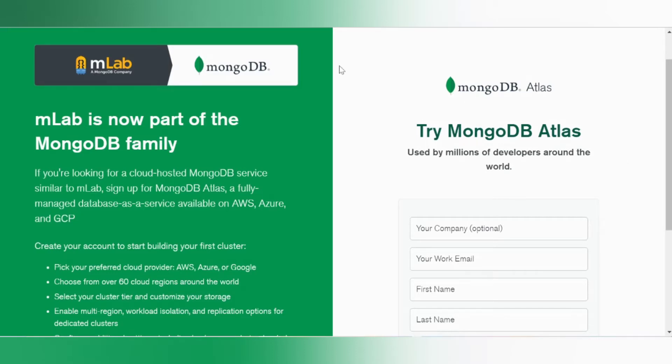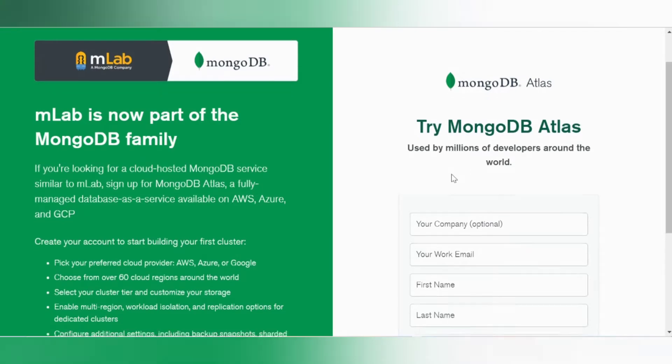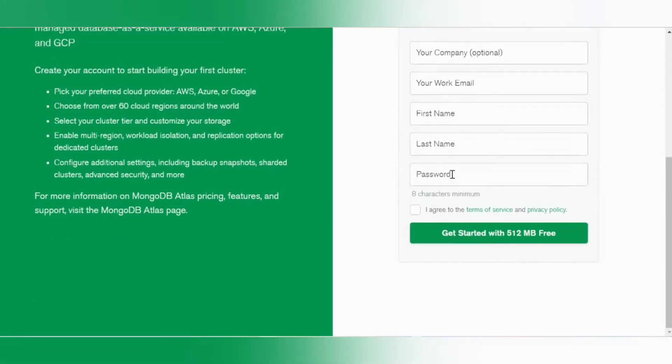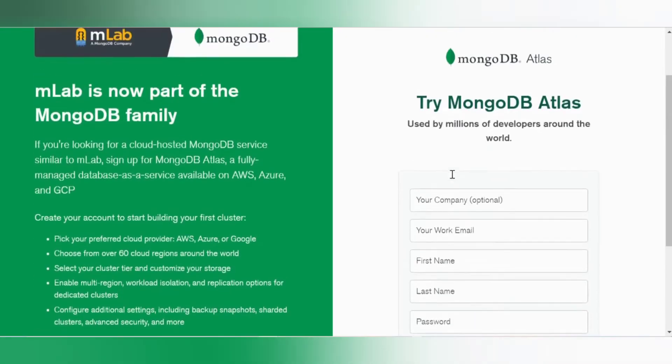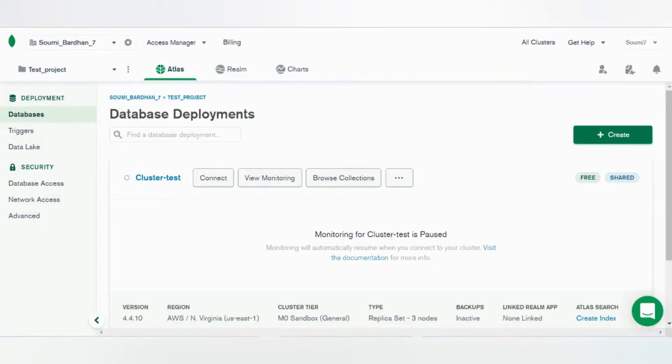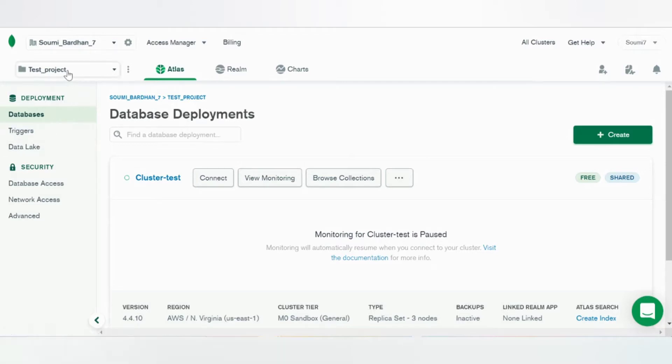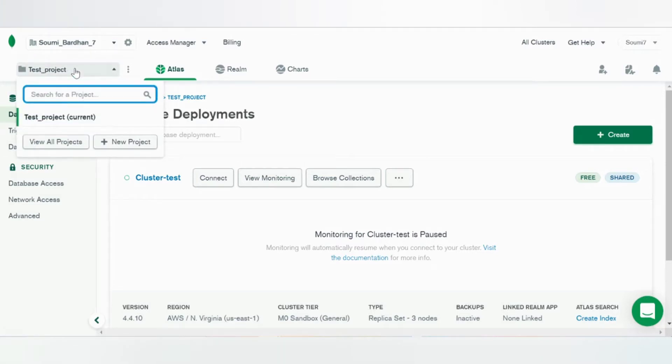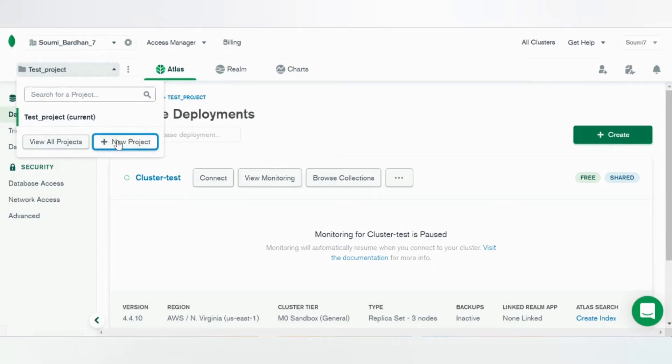So first I'll go ahead and sign up with MongoDB Atlas. As I've already created my database, let's just go ahead and create a new project.